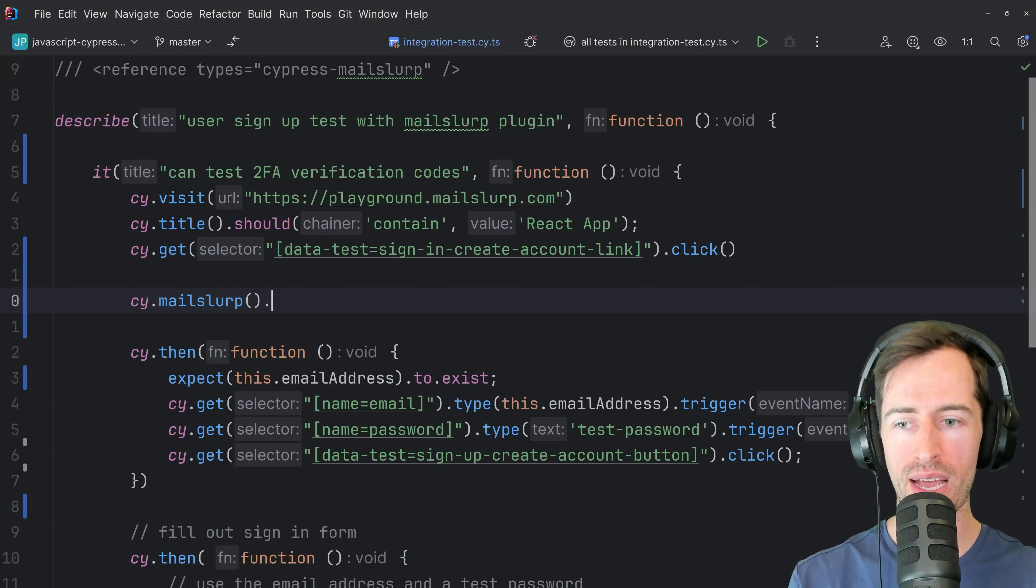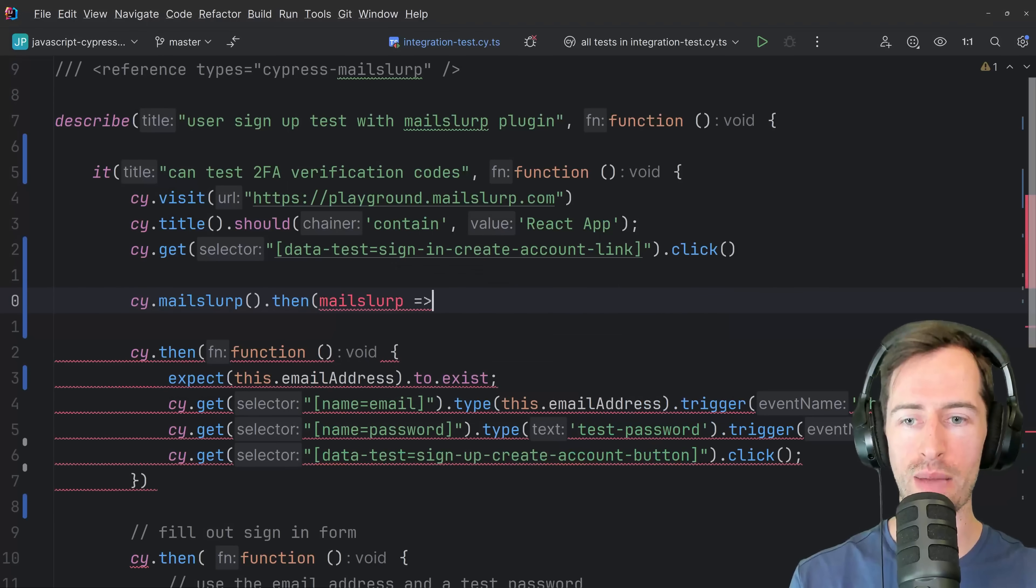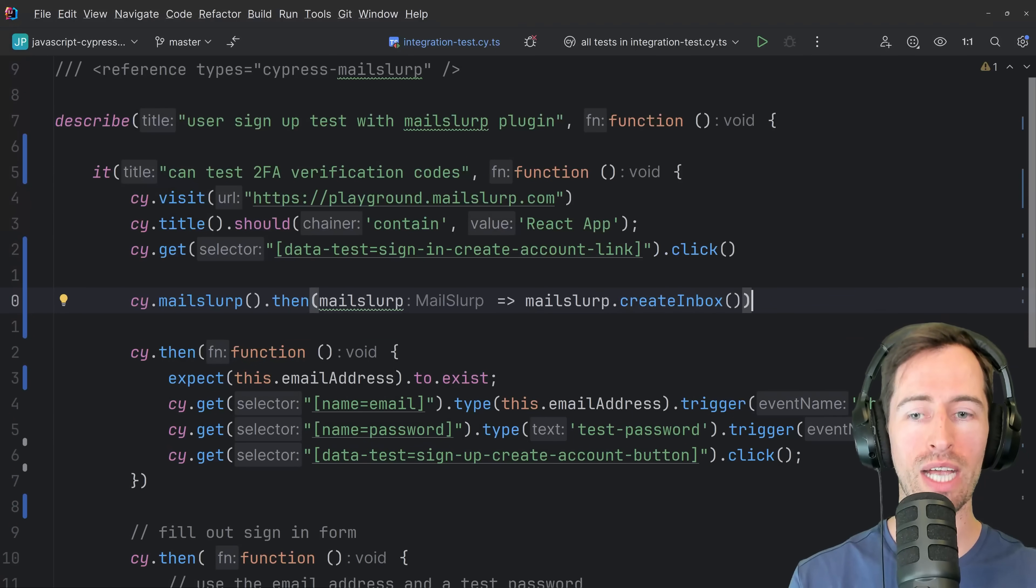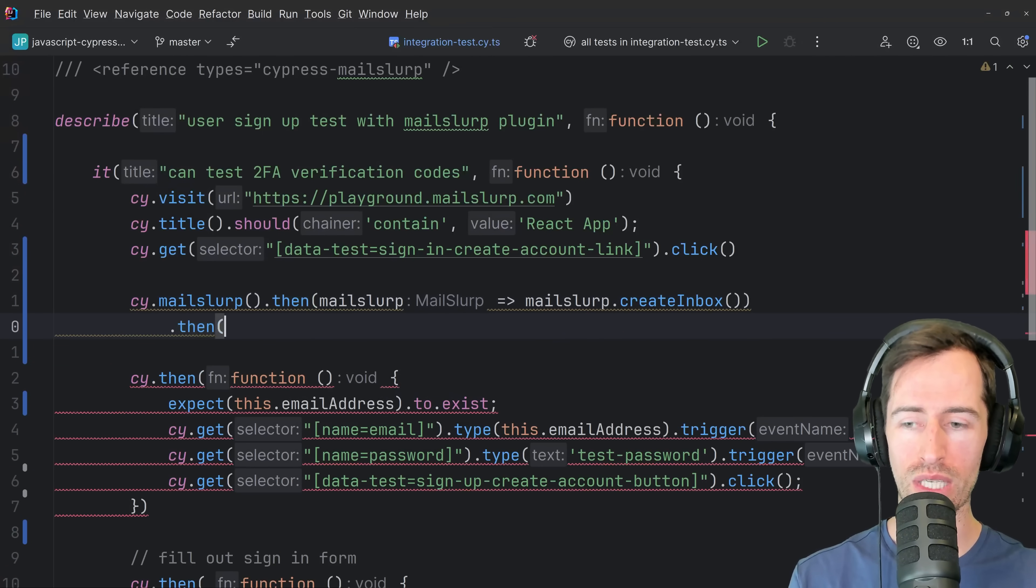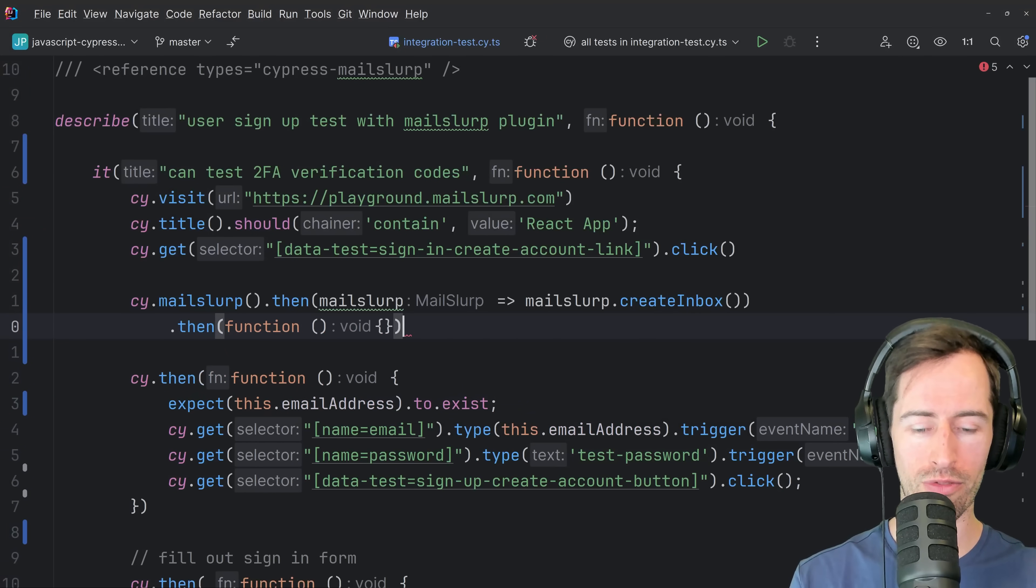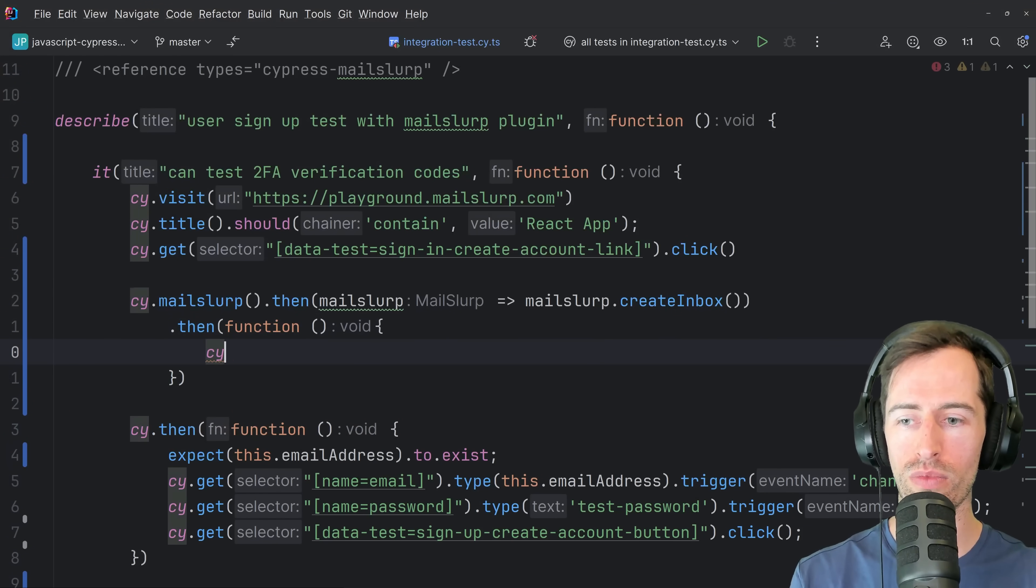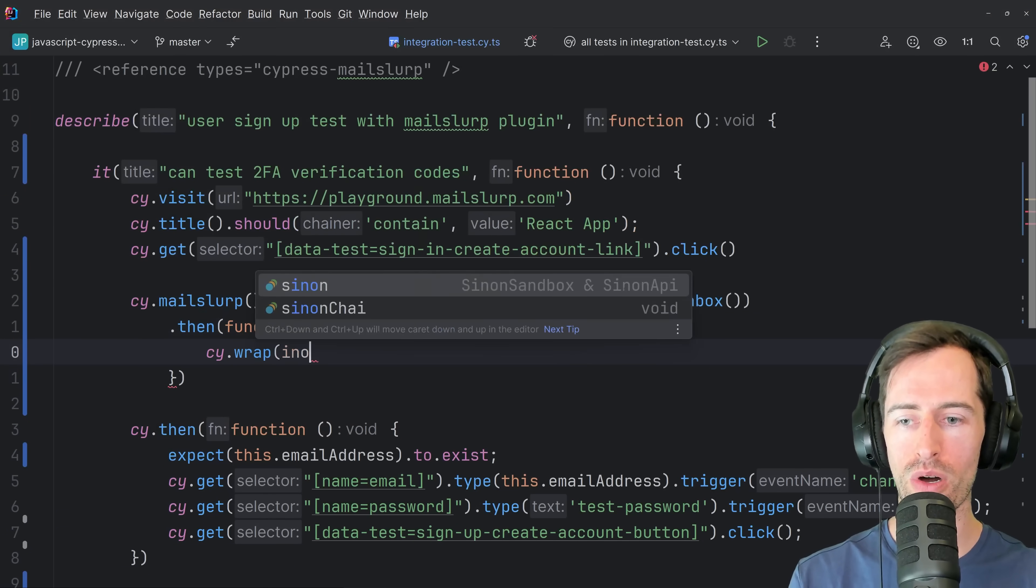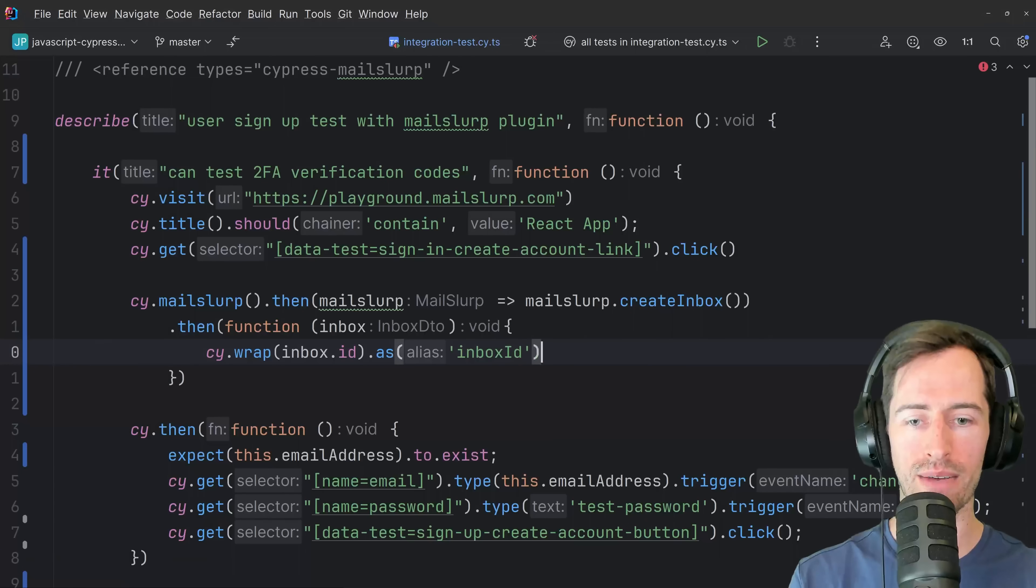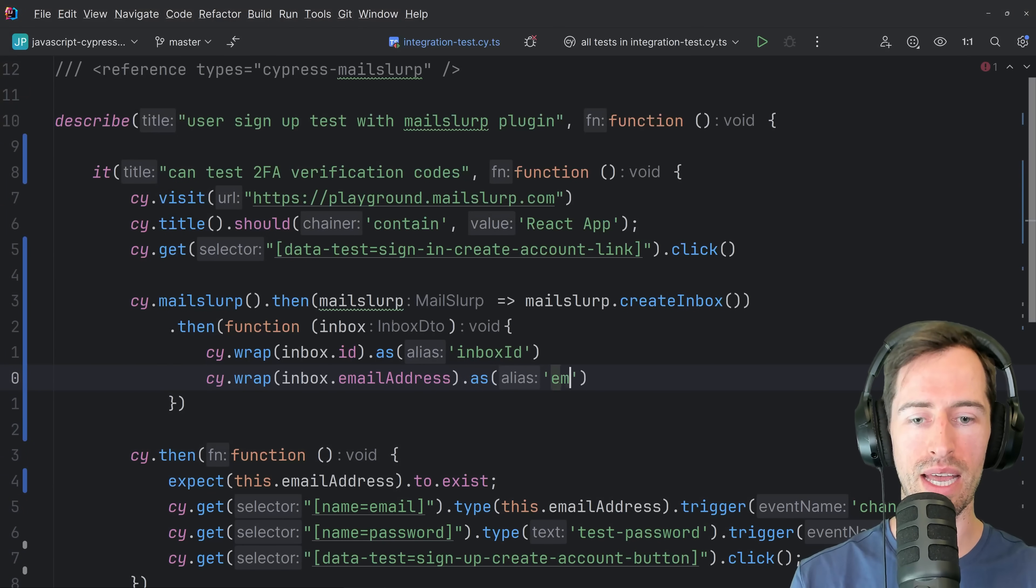And then we can say then and get access to the API like that and say MailSlurp dot create inbox. So that will create a brand new email address for us and we can store that value using a wrap function. So if we say like function like that and then say cy dot wrap, pass in the inbox as a parameter, say inbox dot ID as inbox ID like that. And we'll do the same for the email address like that and say email address.